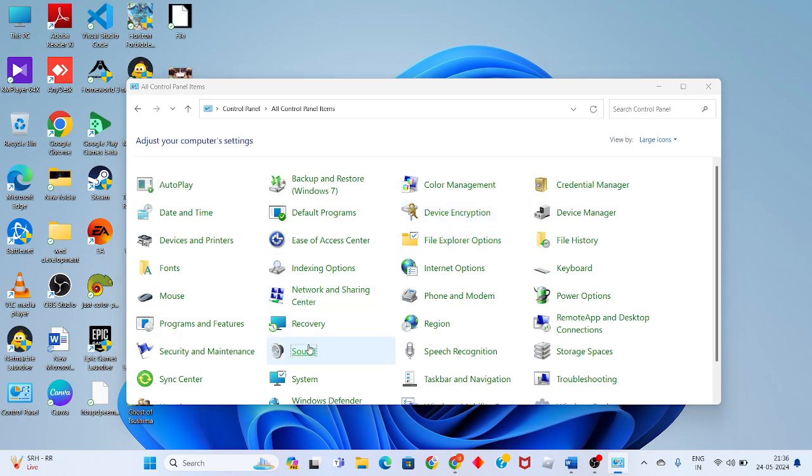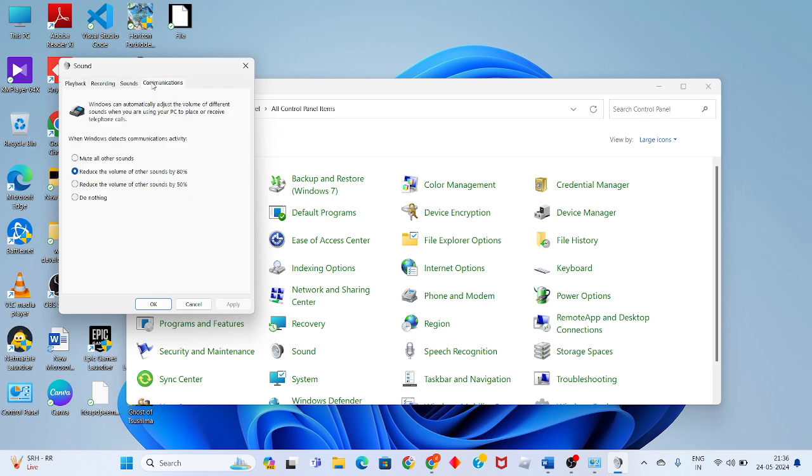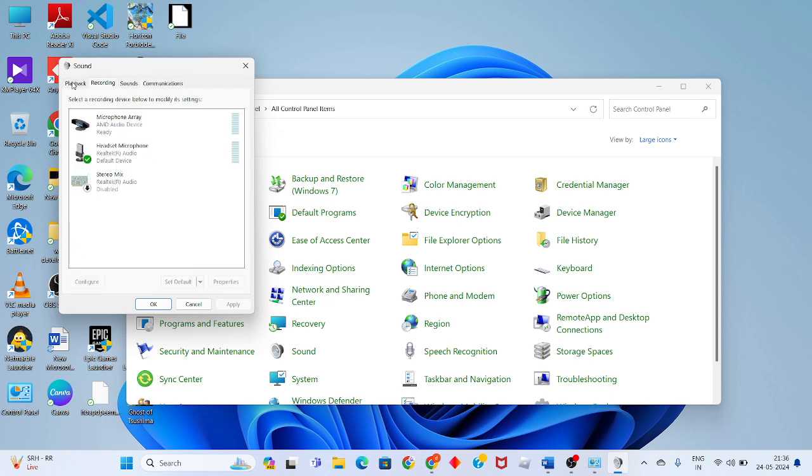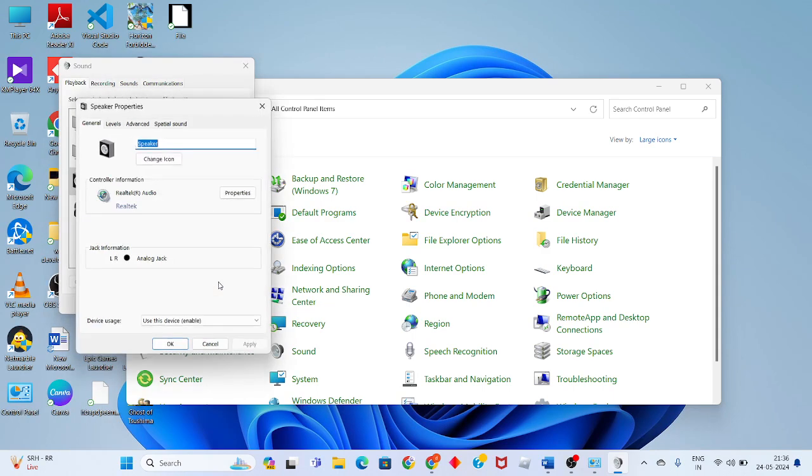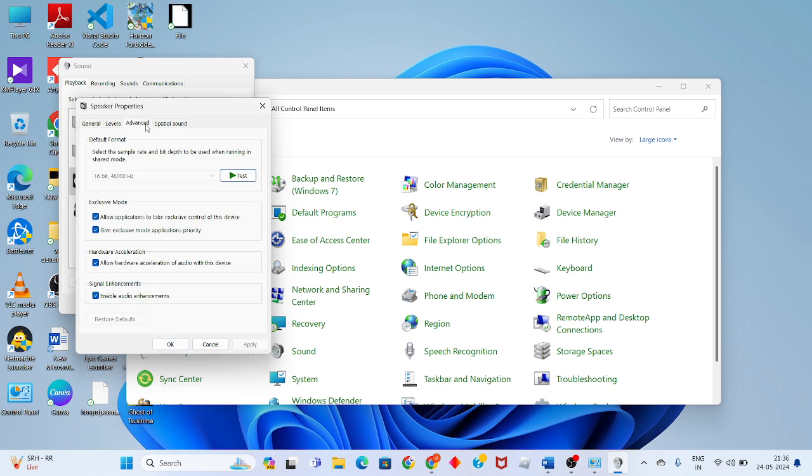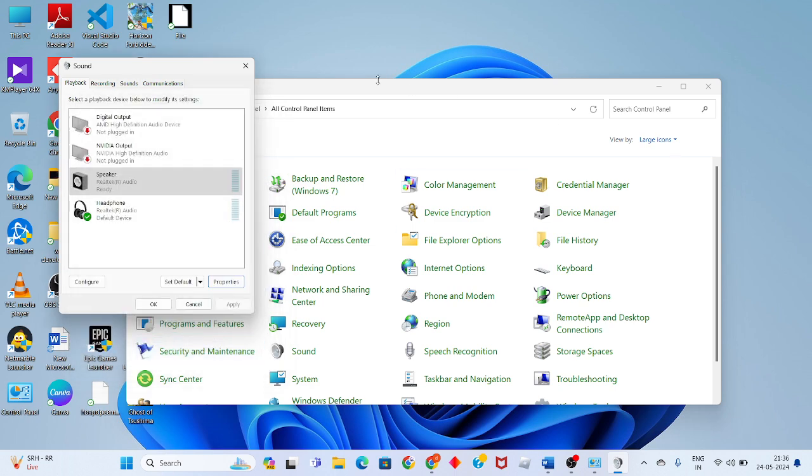Click on sound, select the speaker, and click properties. Go to the enhancements tab and enable audio enhancements. Click apply and OK.